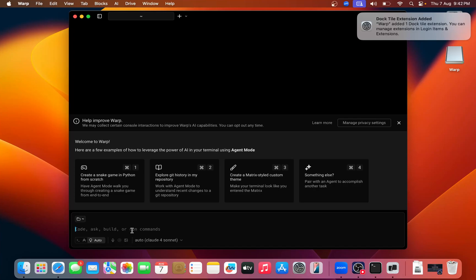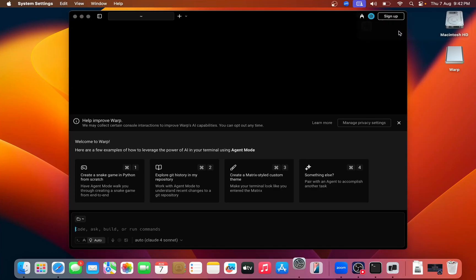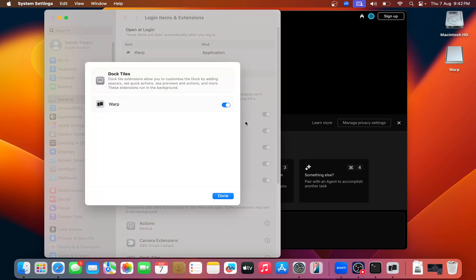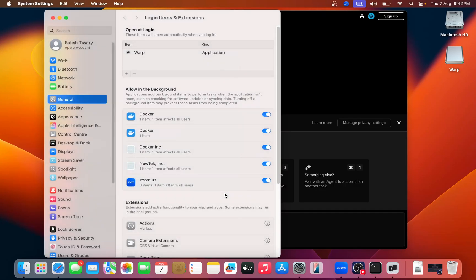You can write your code here below, any code if you want to write you can type below. This is the terminal and you can use this terminal. Just allow it, done.